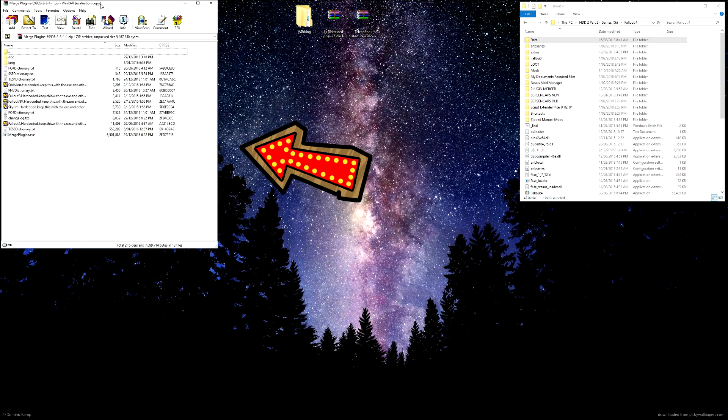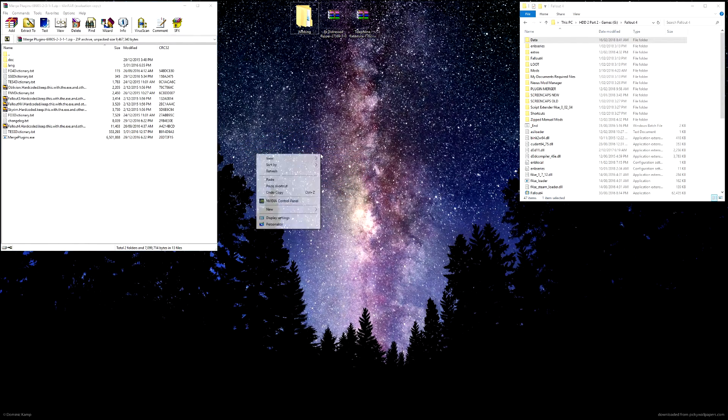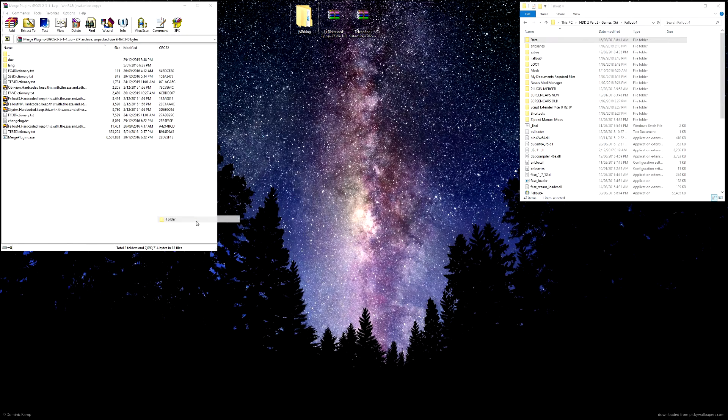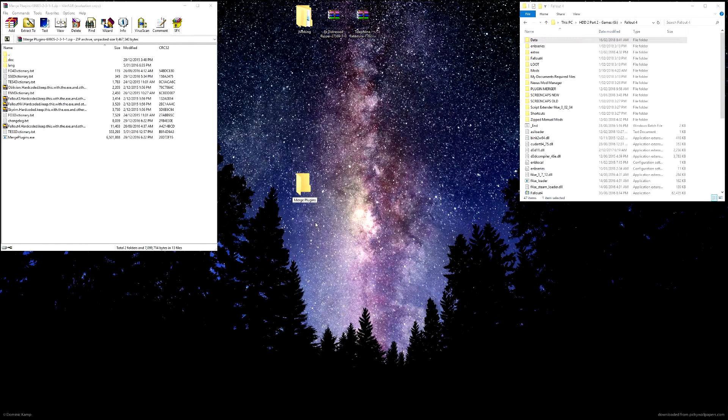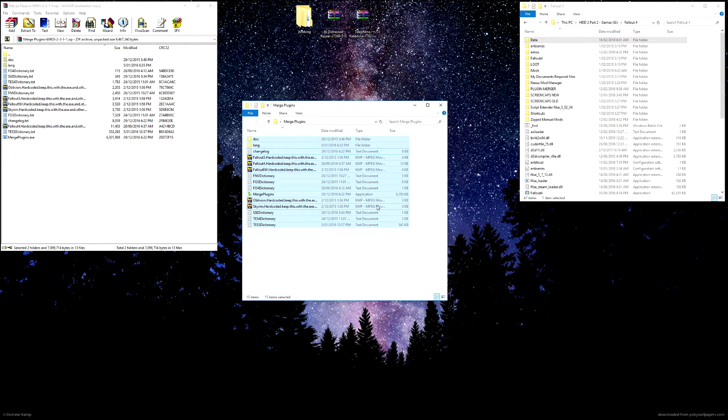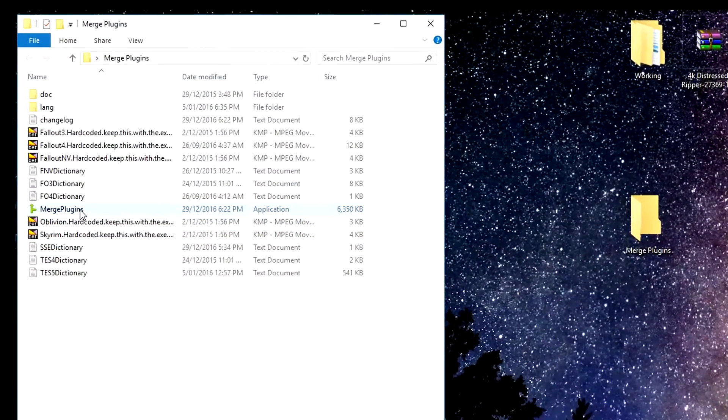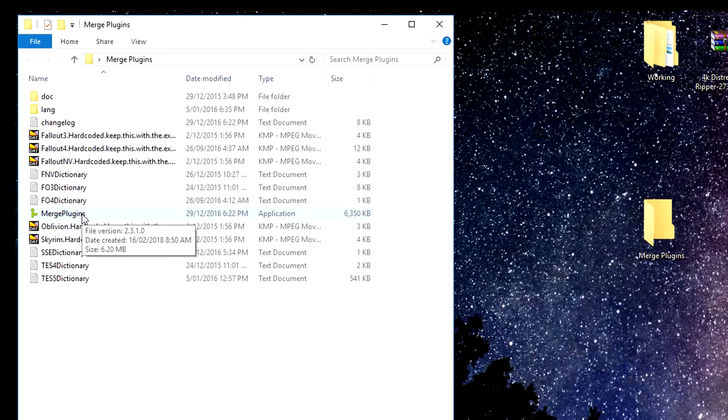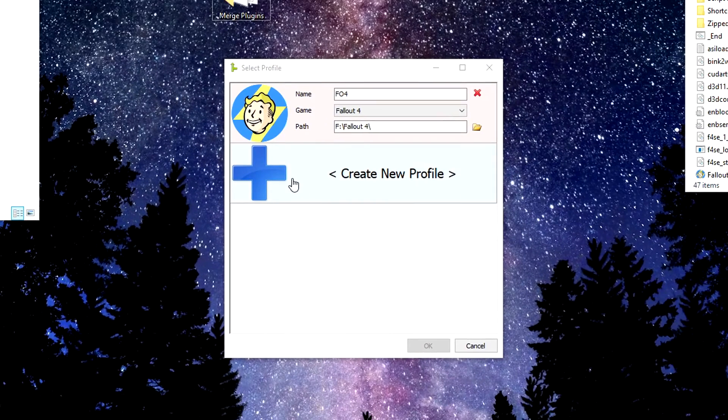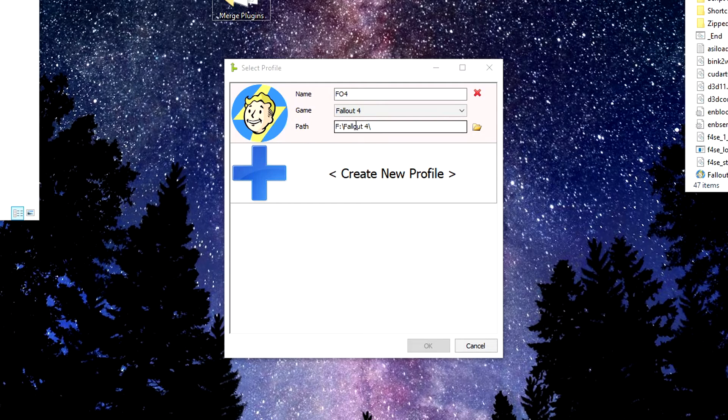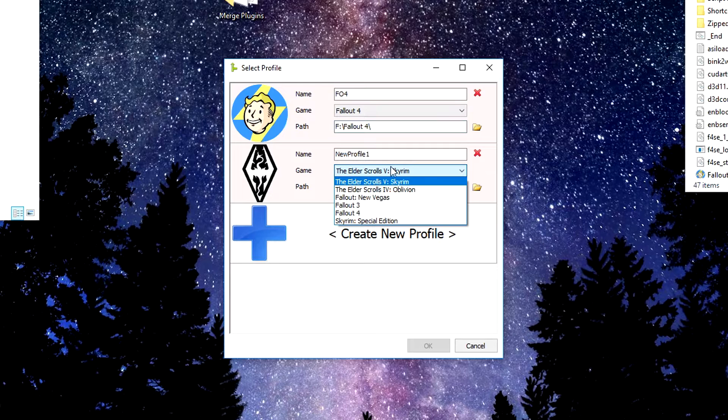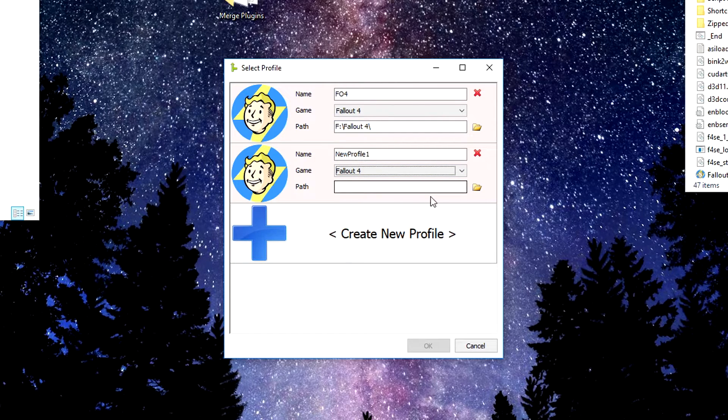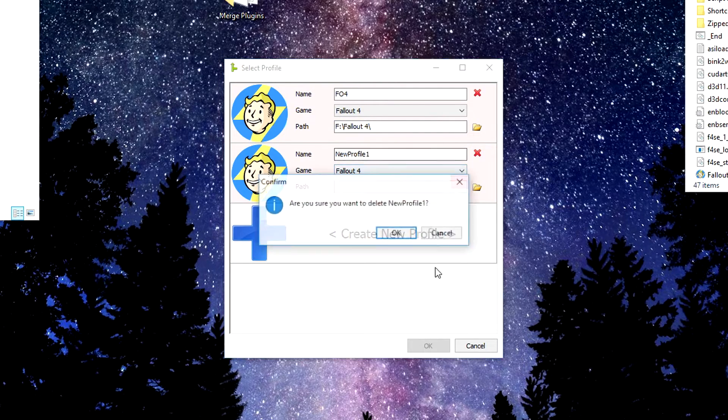And here is our Merge Plugins Tool. So we just want to extract this all to our desktop. So we'll come over here, we'll go to New Folder, and we'll just call this Merge Plugins. And you just want to highlight, drag, and extract that all into that location. So I've just switched them over. Here we have the actual folder with our tool in it. So we want to open up our Merge Plugins Folder, and what you'll want to do is create a new profile if this doesn't auto-find Fallout 4 for you. And you just go create new profile, and you will change it to Fallout 4, and then you'll tell it the path of where your Fallout 4 is located.